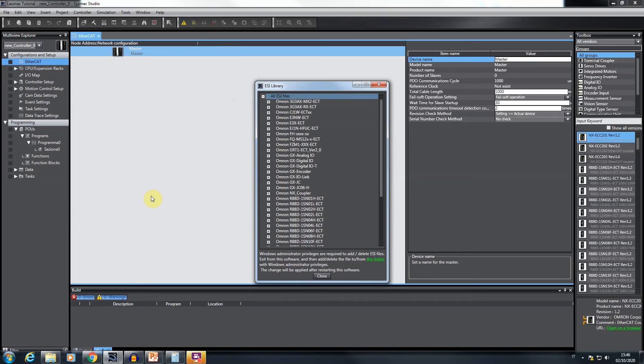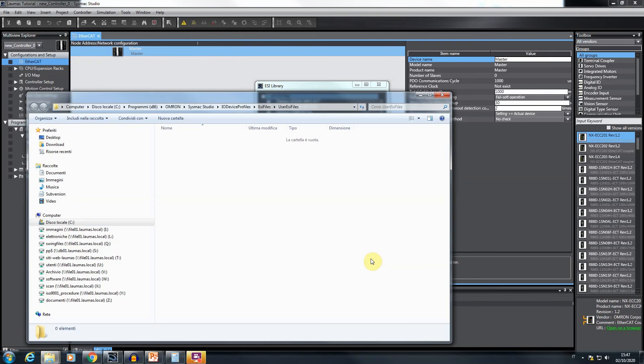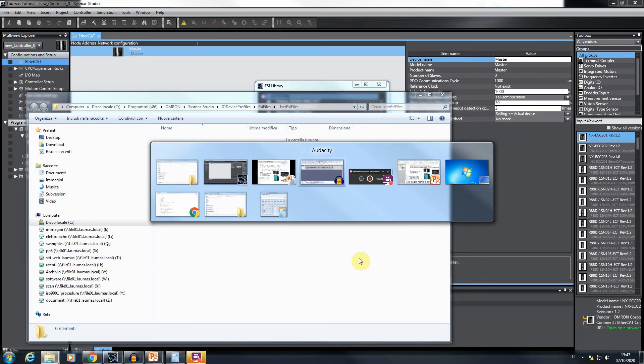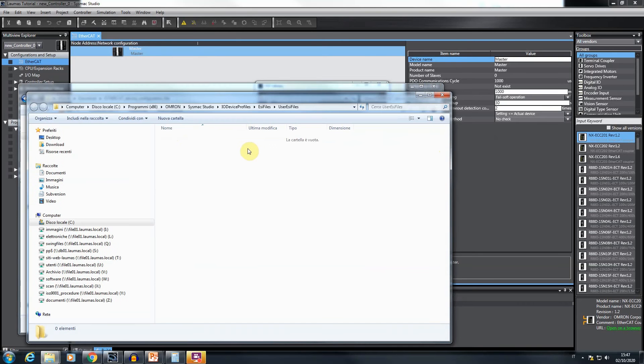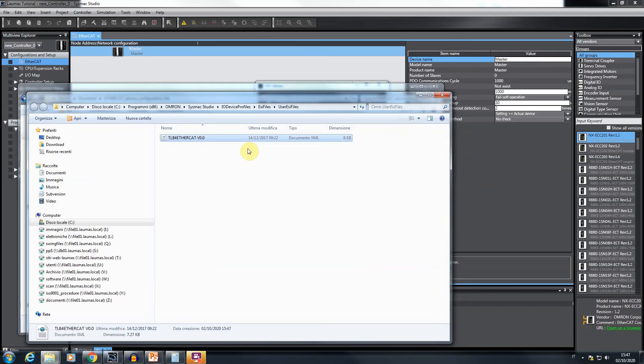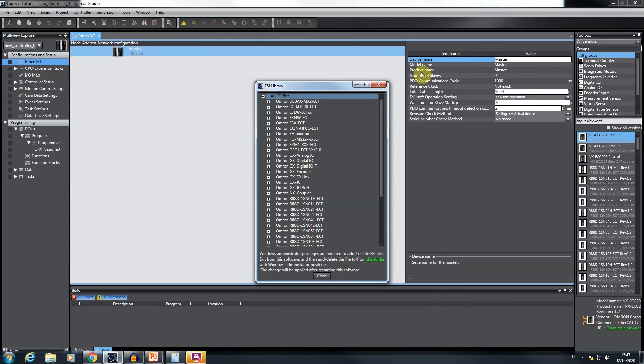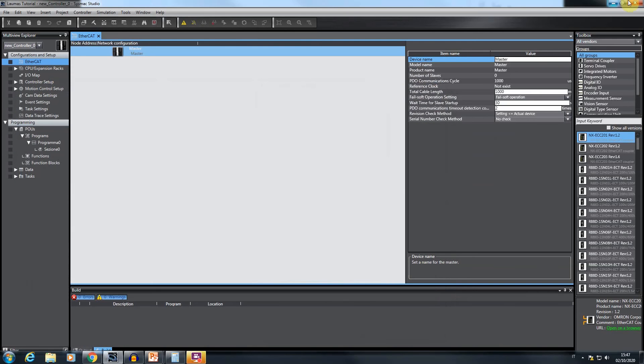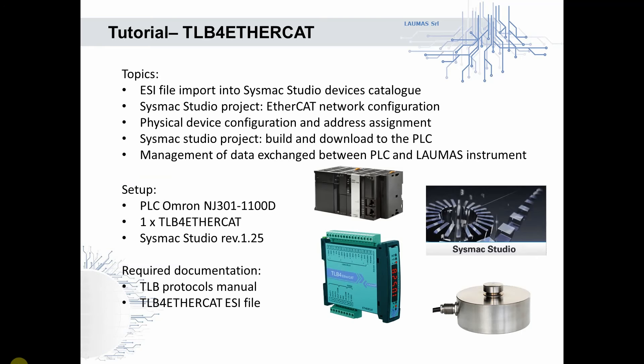A window opens showing all the devices currently included in the catalog. At the bottom of the window, the instructions to include new devices are reported. Specifically, click on the highlighted link and copy the TLB4 ESI file into this folder. The import procedure completes with the Sysmac Studio Reboot.